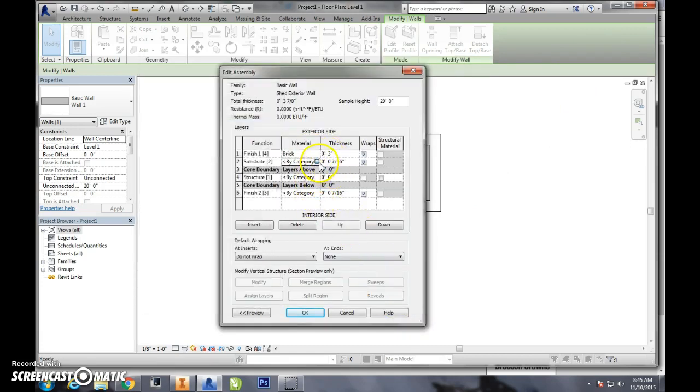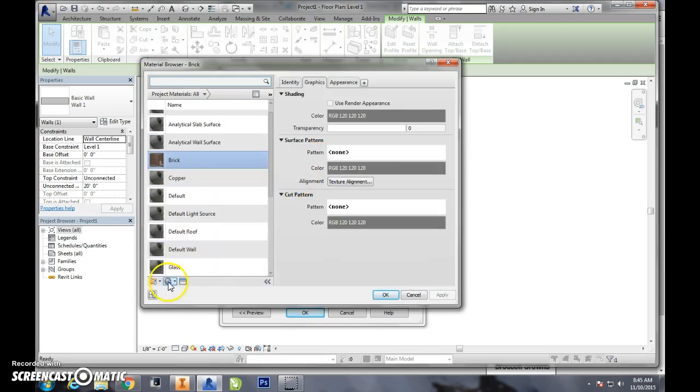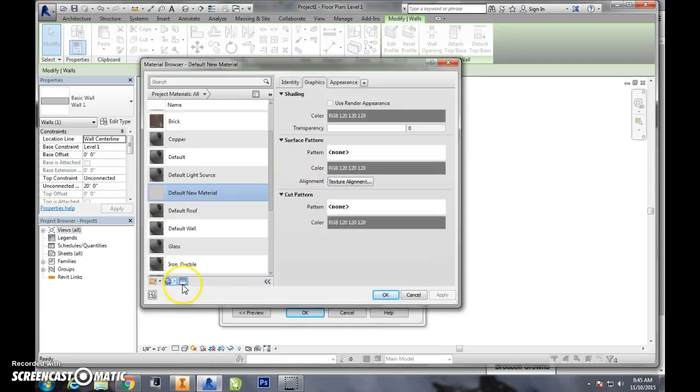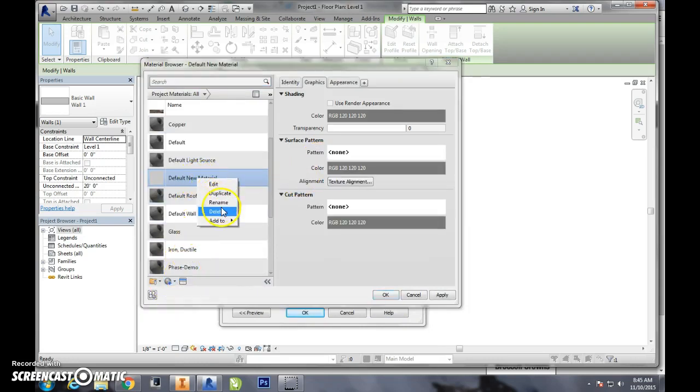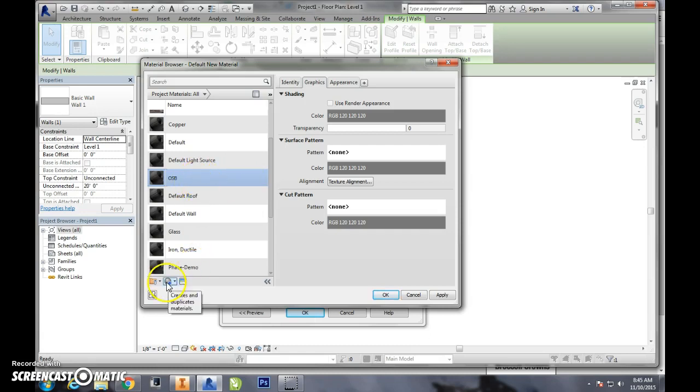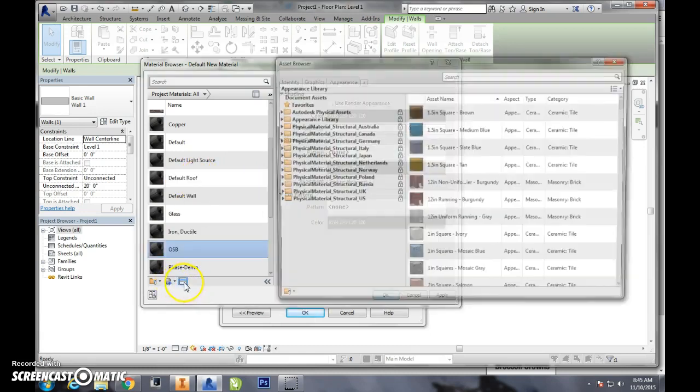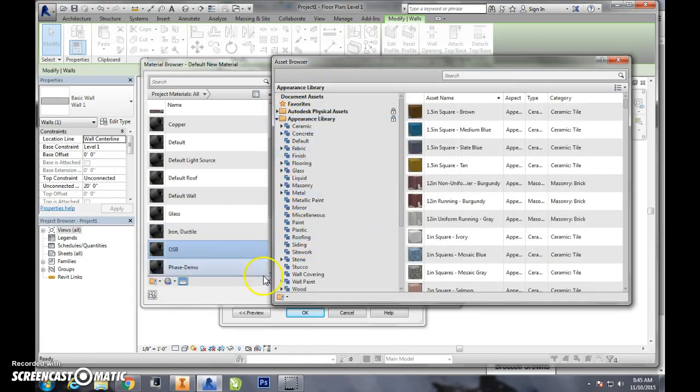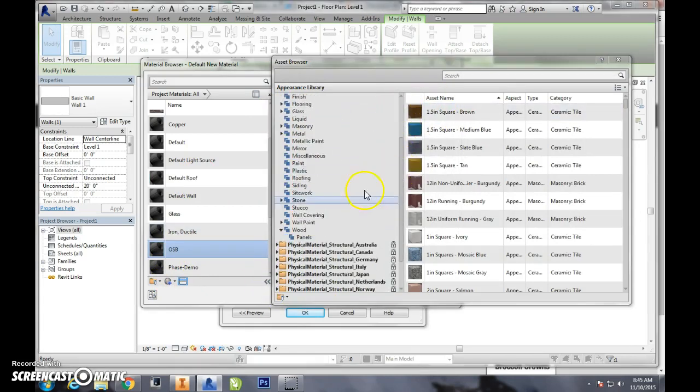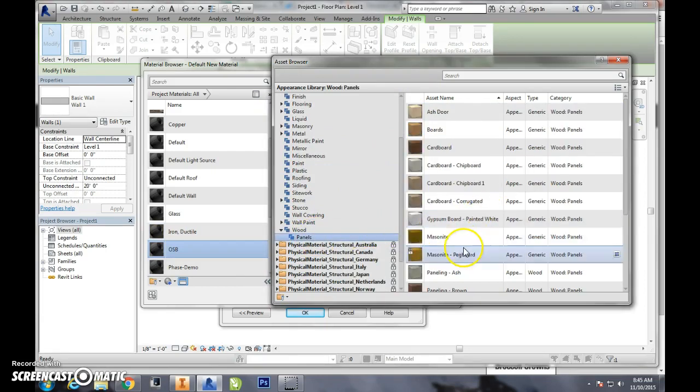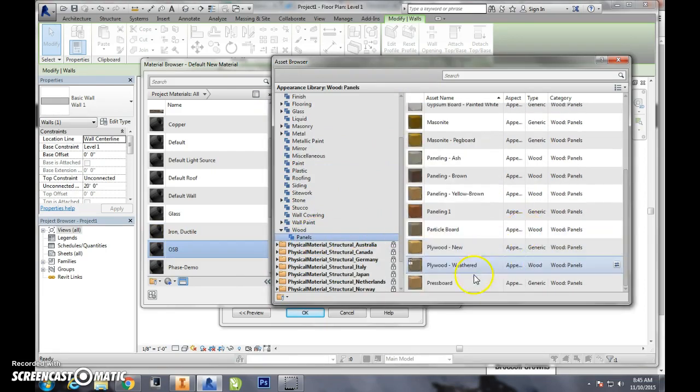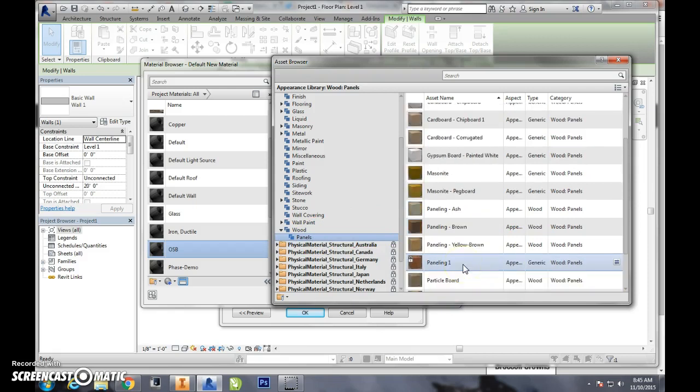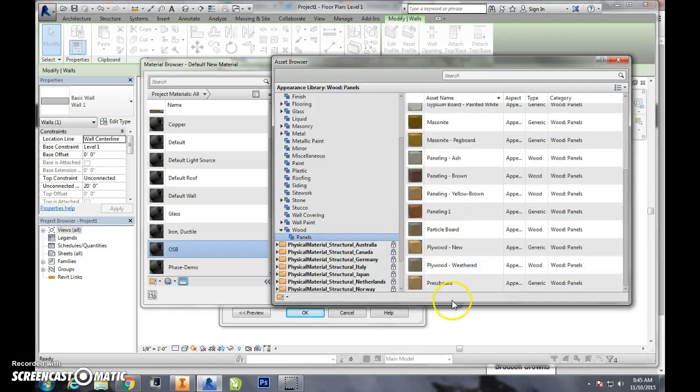So now we have brick and just for giggles I'm going to go in, make a new material, I'm going to call this OSB, oriented strand board. That's going to be like the plywood type material I use. Now I'm going to open the asset browser, parent's library, wood panels, and let's see if they have... they don't have OSB so we'll just go into plywood.